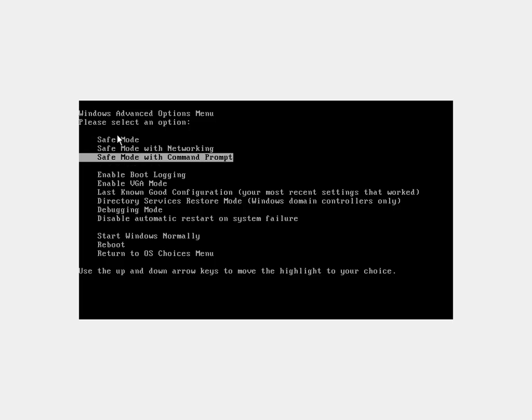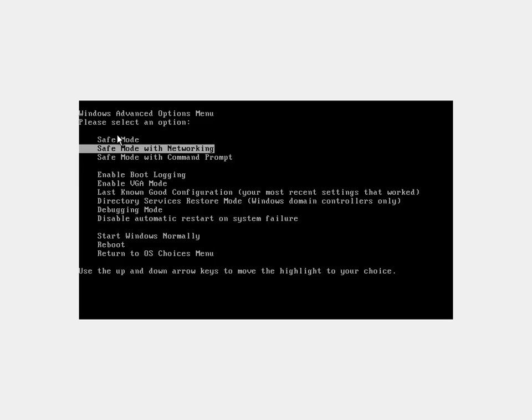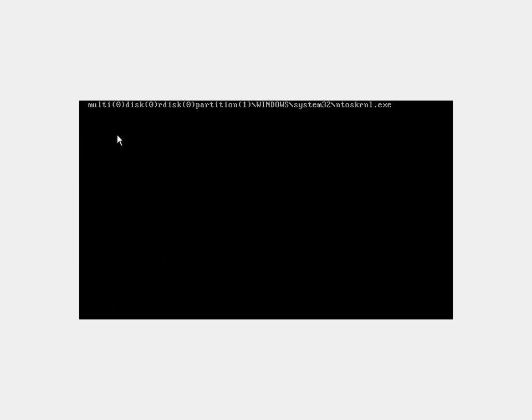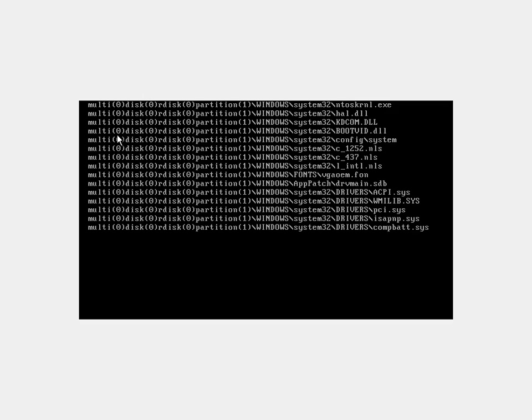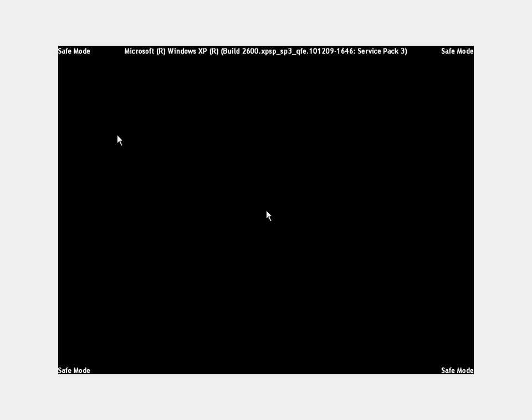And then there's also safe mode with command prompt. It's for passing command line stuff to it. If you don't know what it is, then you won't need to use it. You can just hit enter on the option that you want, like safe mode with networking, and you just hit enter again at the next screen, and it'll run through all these driver things and boot right into safe mode for you.